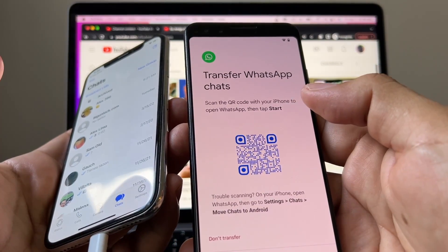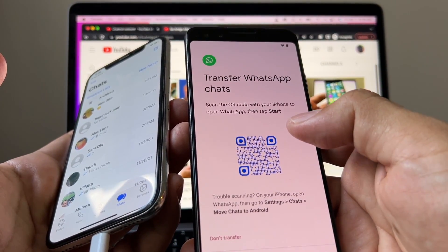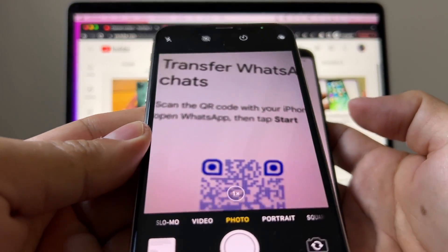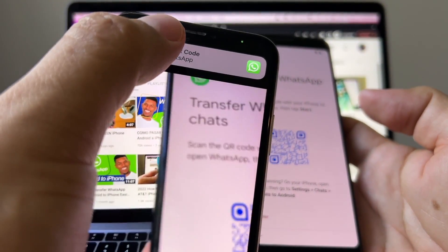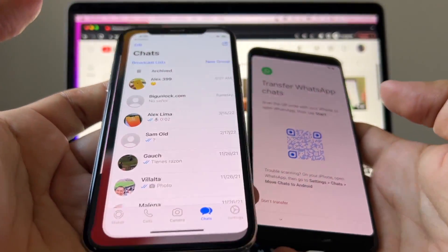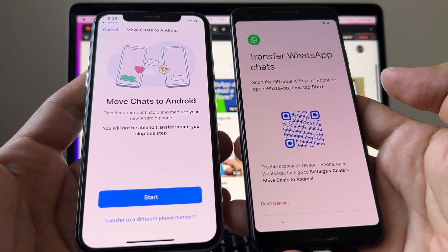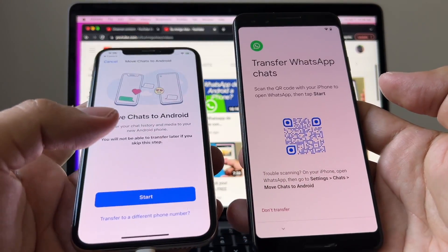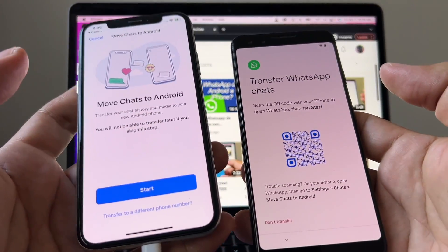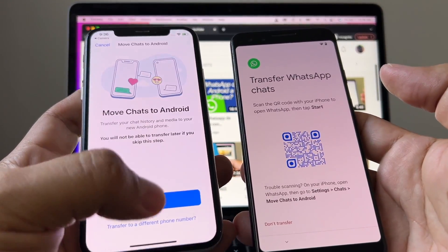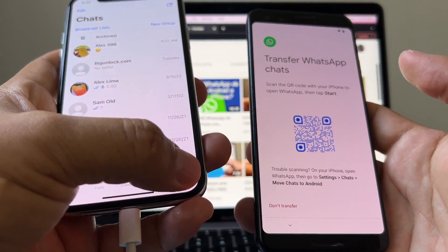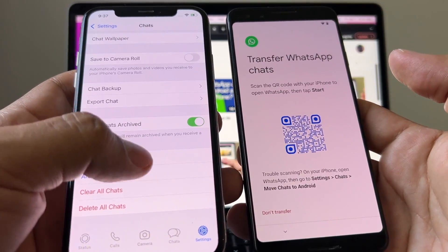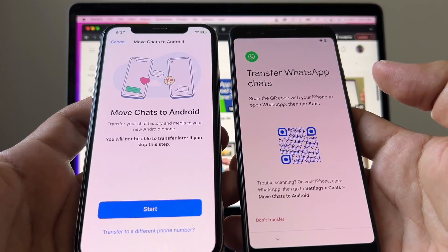I'm gonna click Copy and look at this — 'Transfer WhatsApp chats: scan the QR code with your iPhone to open WhatsApp, then tap Start.' To scan this QR code I need my camera — I put it on top and it reads the QR code. When you click on it, open WhatsApp, and here it is: 'Move chats to Android — transfer your chat history and media to your new Android device.' For people whose iPhone camera is not working, you can also reach this screen by going to WhatsApp Settings > Chats, and there's an option saying 'Move chats to Android' — same screen, either way you're good.